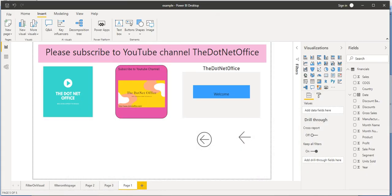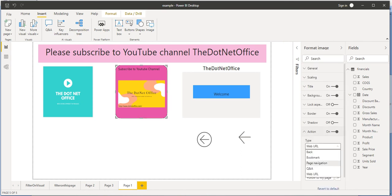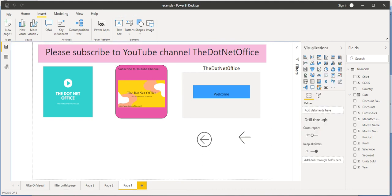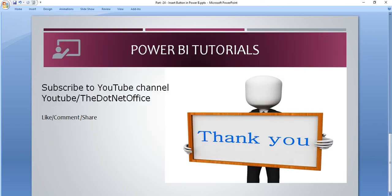In this way we can explore more about how these buttons work. In the coming tutorials we will see different types of action methods like Page Navigate, Bookmark, and more. So for this tutorial that is it. If you have any questions or doubts, please comment. Thank you.